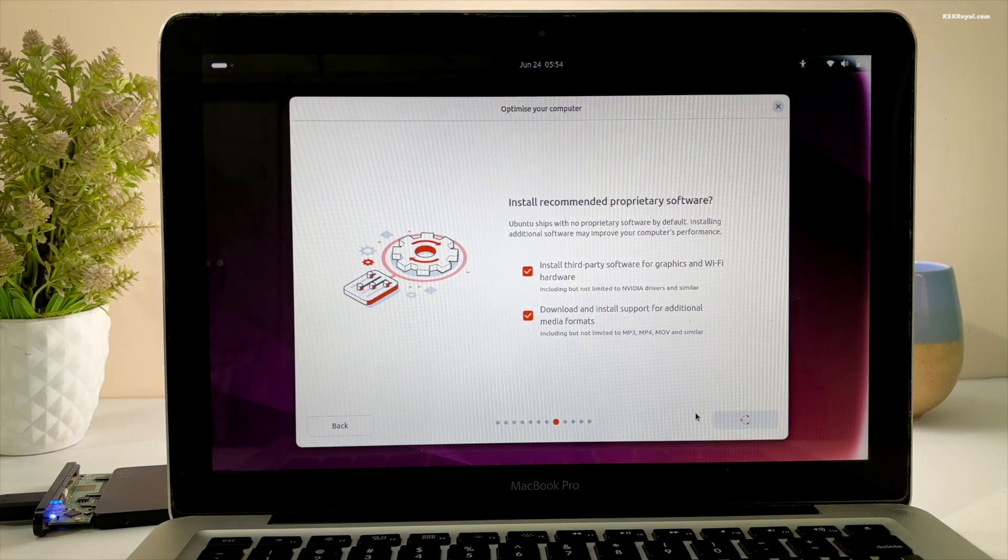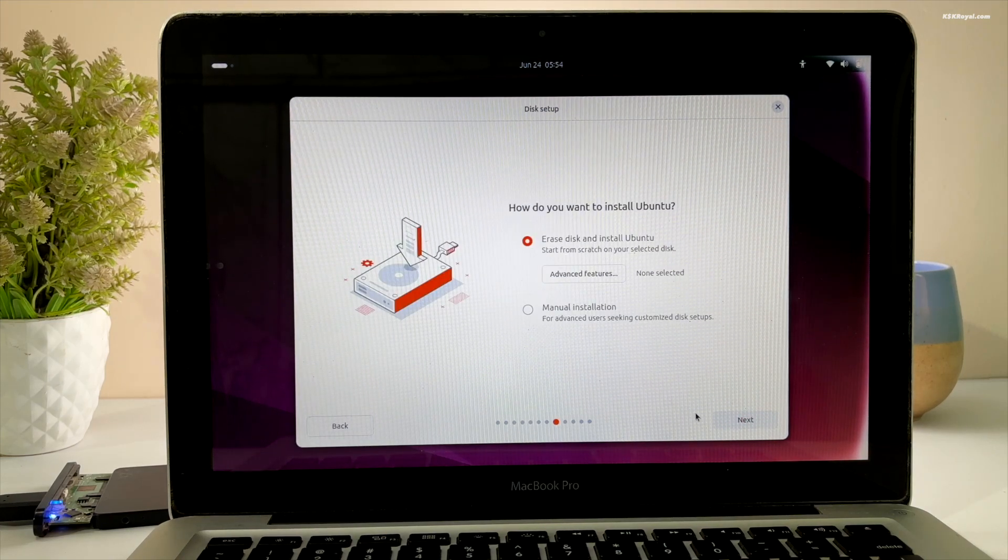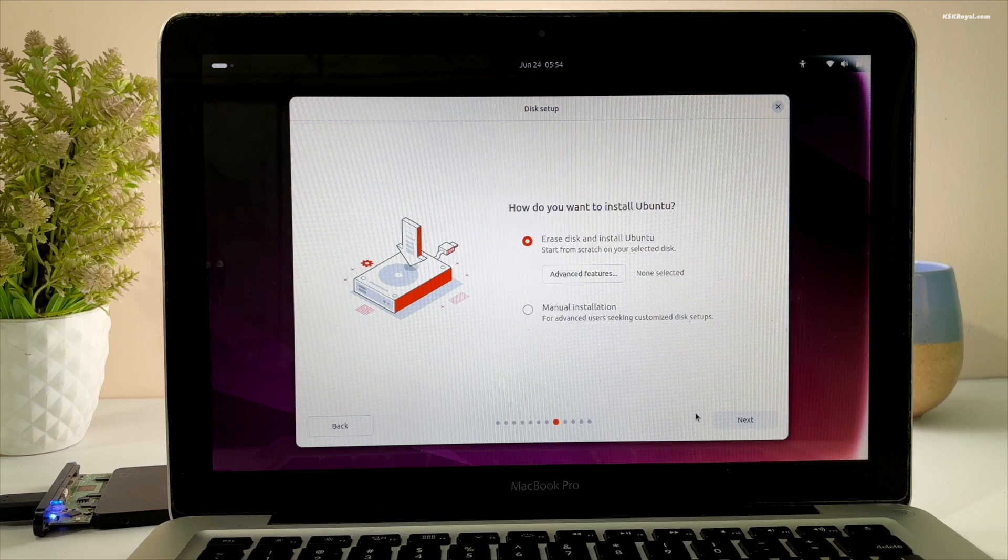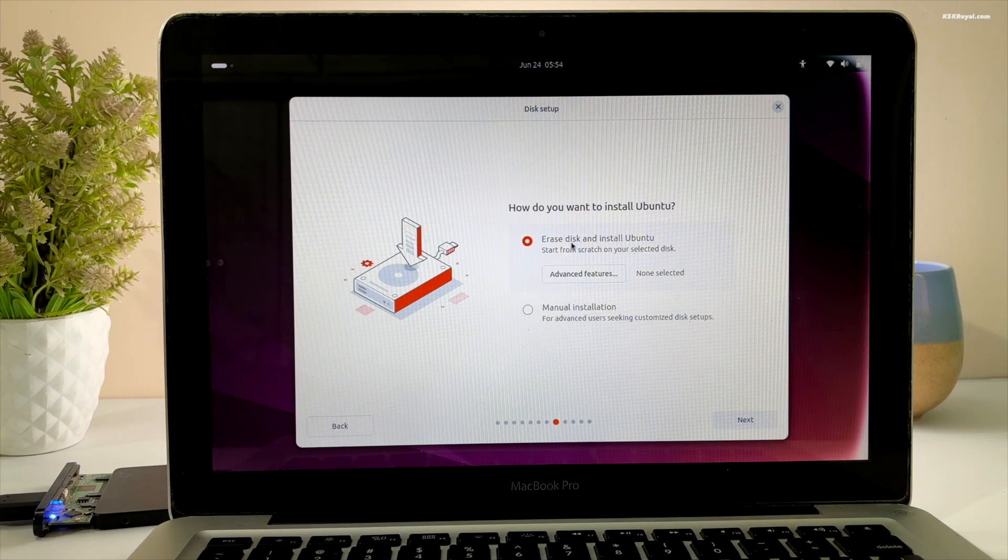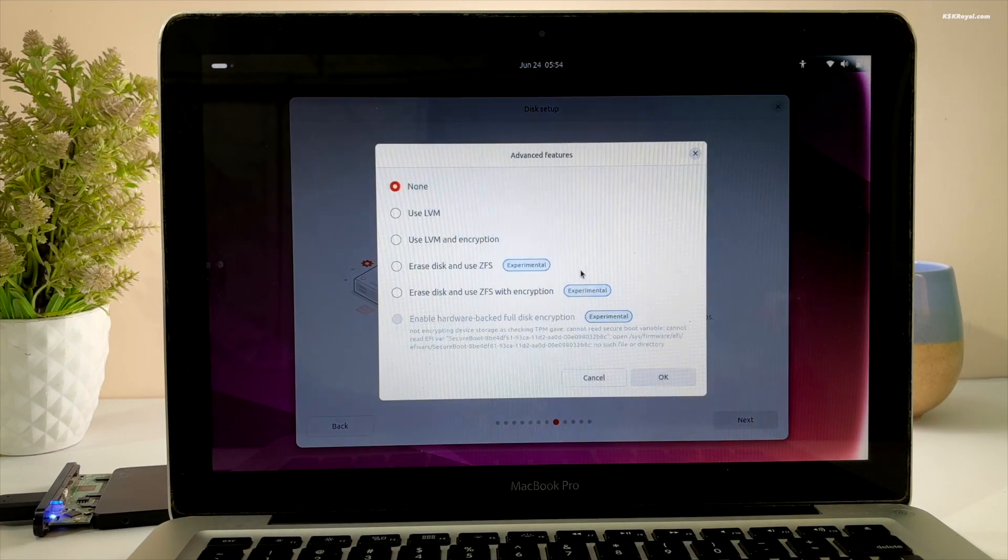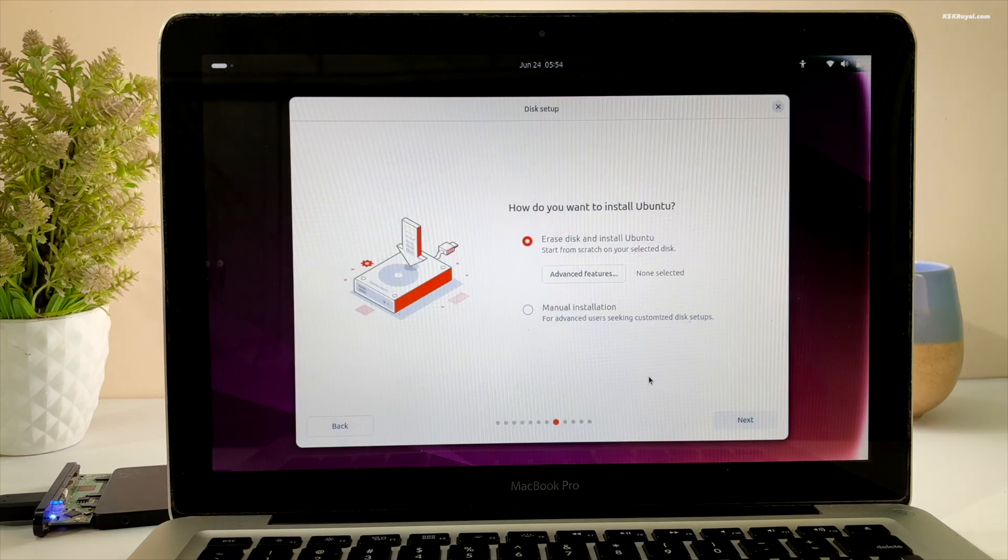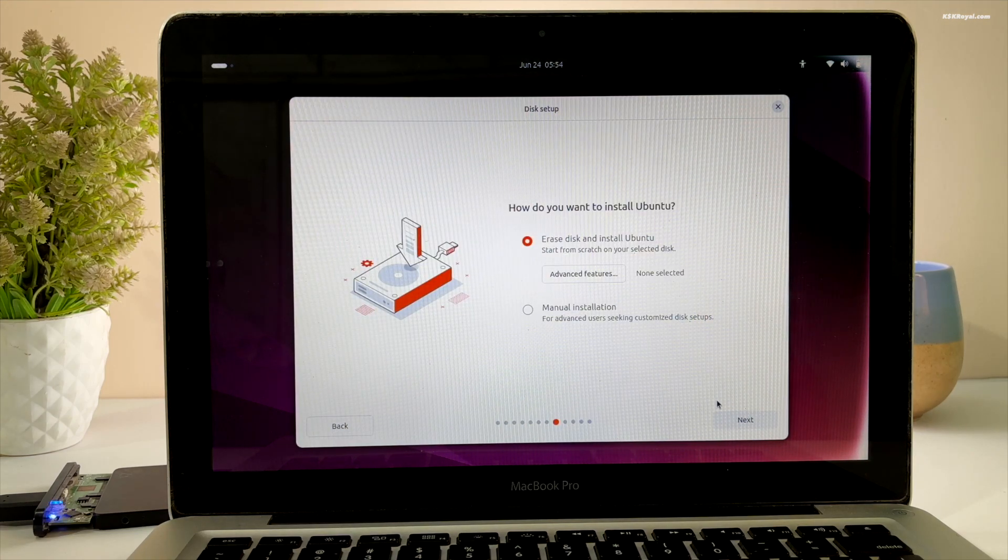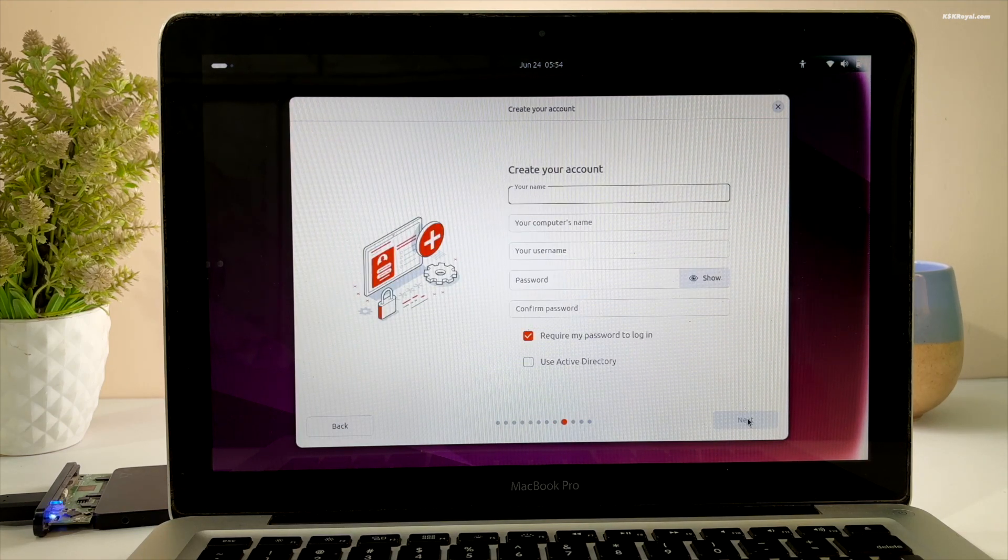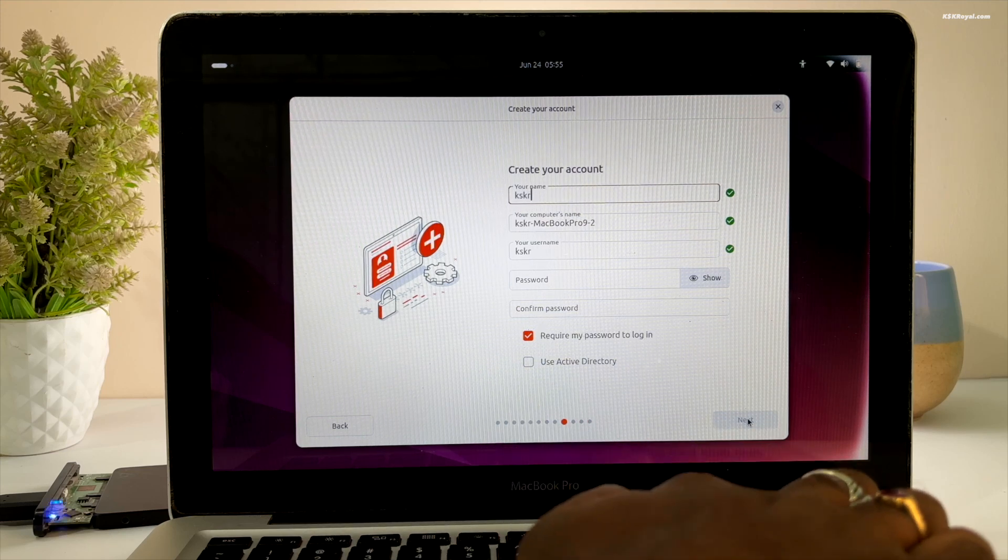On the disk page, select Erase Disk to wipe the Mac drive and install Ubuntu. Then create your user account.